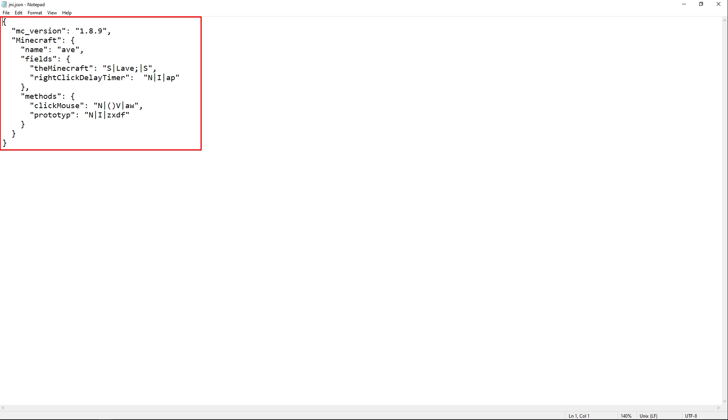Now if we take a peek inside of that jni.json file we extracted earlier, as you can see it's just a bunch of classes and fields for it with methods.